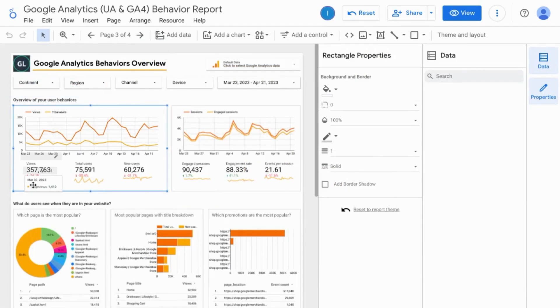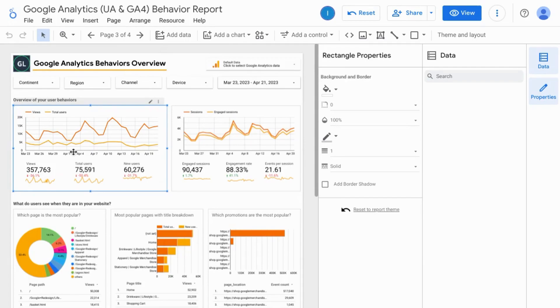previously you had to create a separate chart and strip it of elements like the axes, grid lines, and anything else and shrink it.